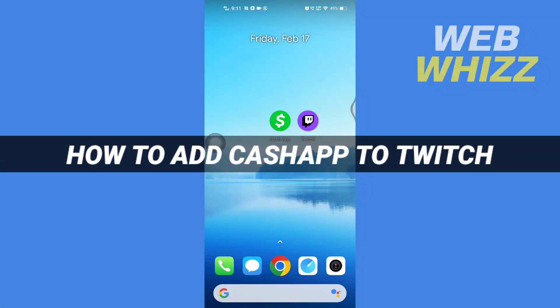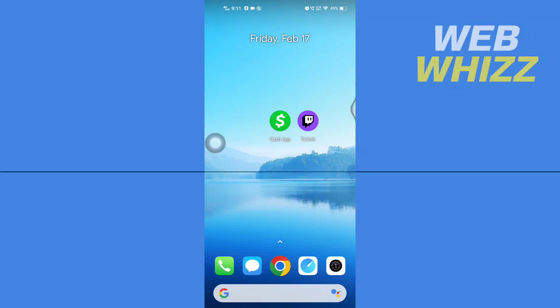How to add Cash App to Twitch. Hello and welcome to our channel WebWhizz. In this tutorial, I'm going to show you how you can easily add your Cash App link to your Twitch, so please watch till the end to properly understand the tutorial.